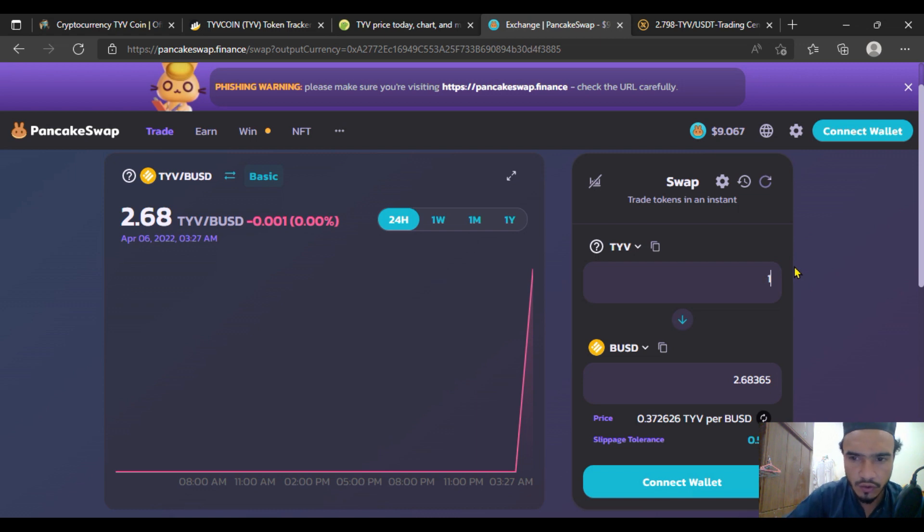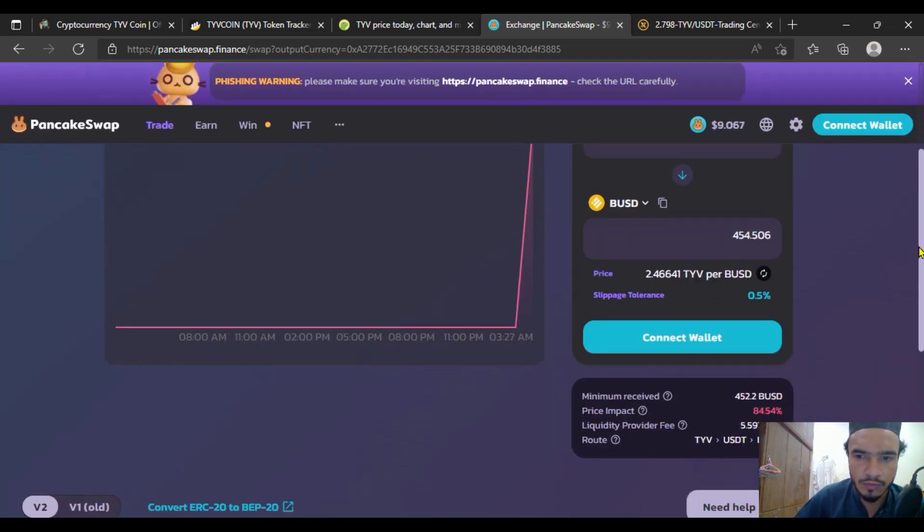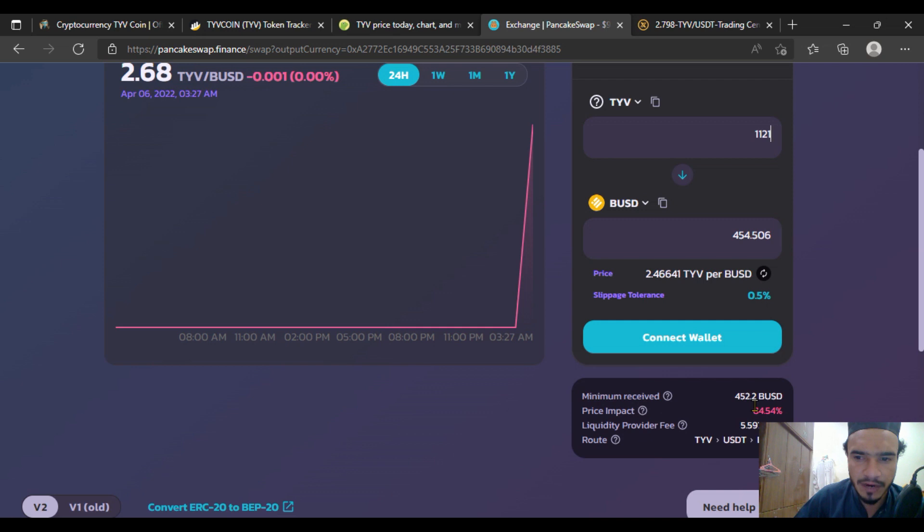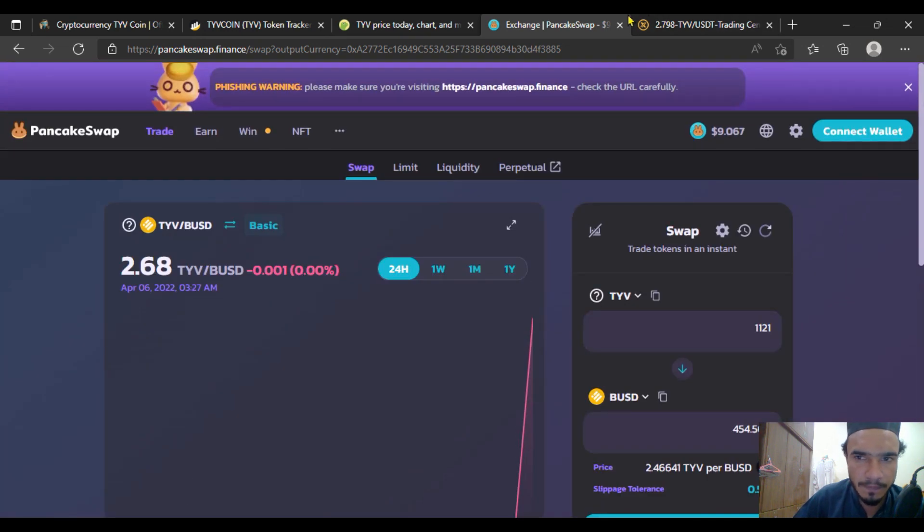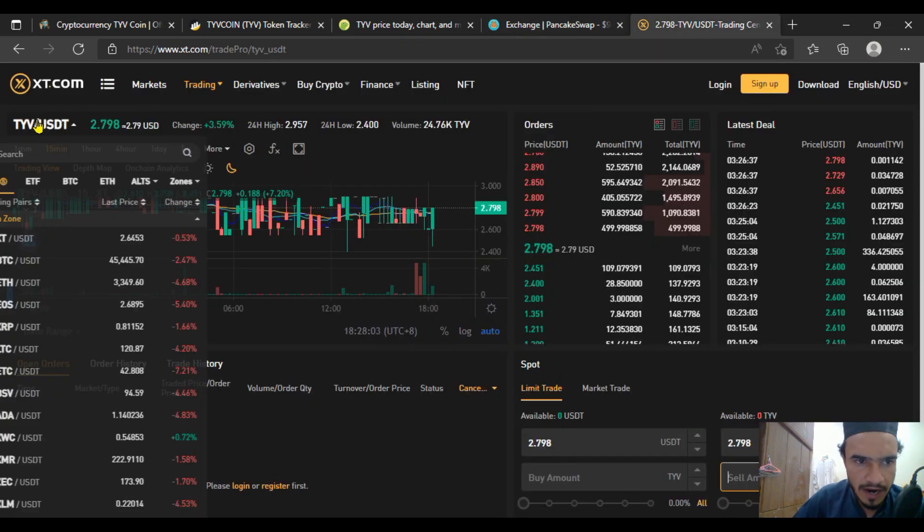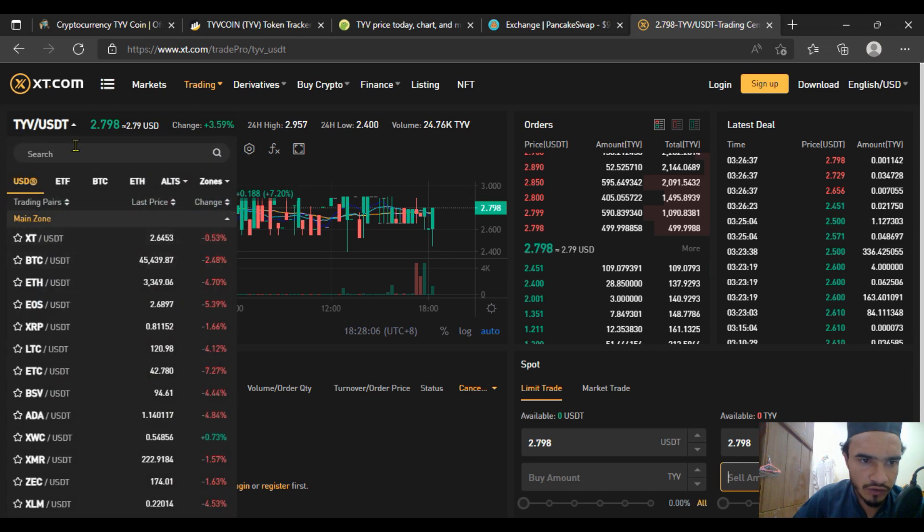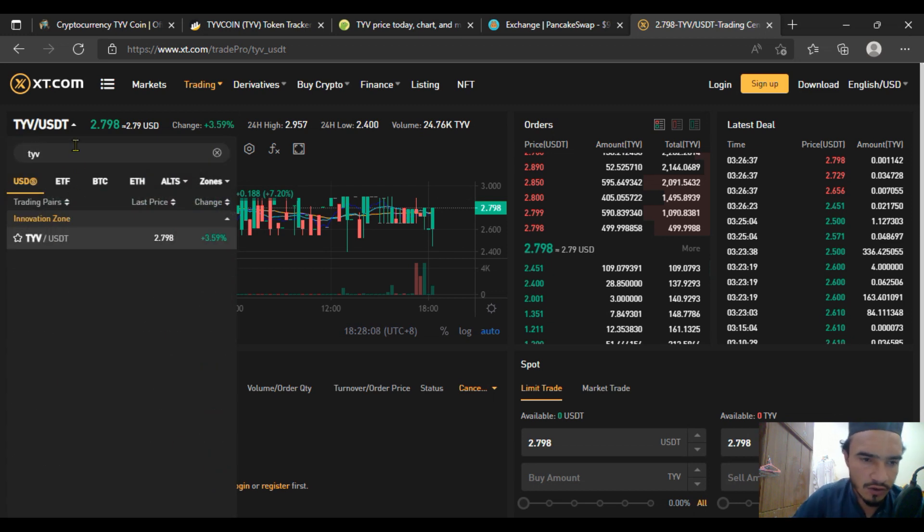If you're going to buy more, just put it here and that will be available to you. But the price impact is much more on PancakeSwap, so it will be better for you to buy on XT.com in the pair of USDT. TYV is only available in the pair of USDT.